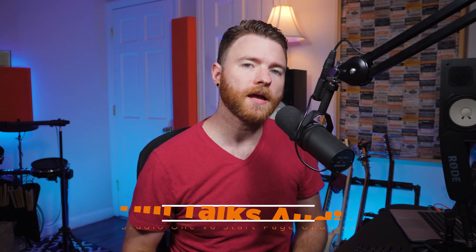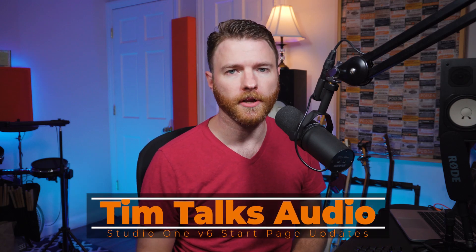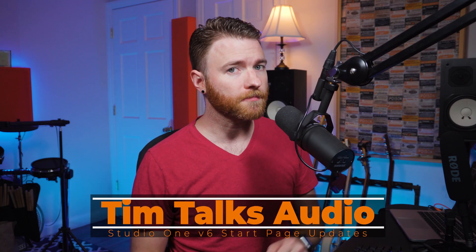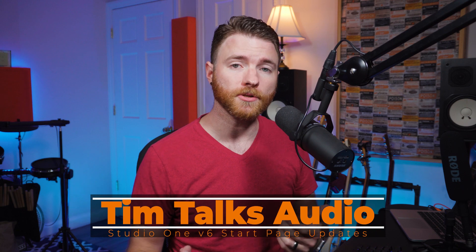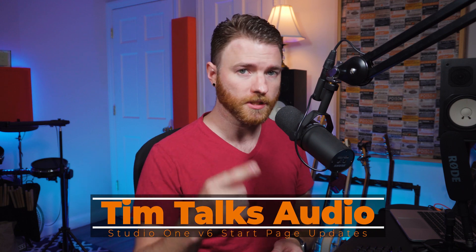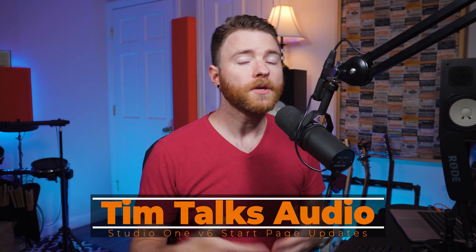Hey everyone, this time on Tim Talks Audio, we're checking out the updated start page inside Studio One version 6. Studio One version 6 just came out and there are a ton of updates, so you're going to be seeing a lot of the new features in some upcoming videos. We're still going to get into plugin reviews and methods that you guys have come to know from this channel, but because the new version is out, we want to catch everyone up on some of the things you can do, and most importantly, we're going to get into the start page and its updates.